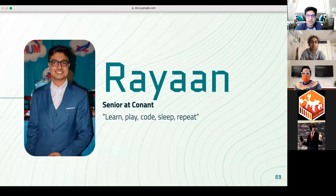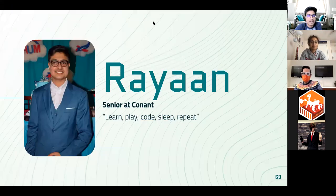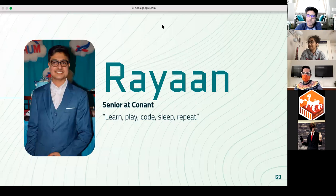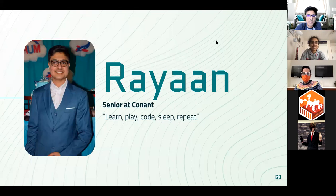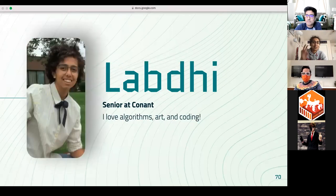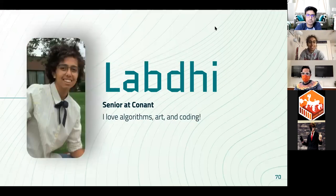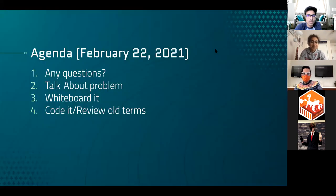You guys already know who we are, guys. My name is Ranaut Sadiqia. I'm a senior at Cone High School. Learn, play, code, sleep, repeat. It has been engraved in the walls. Library too now, I'm sure. And my name is Labdi, also senior at Cone High School.